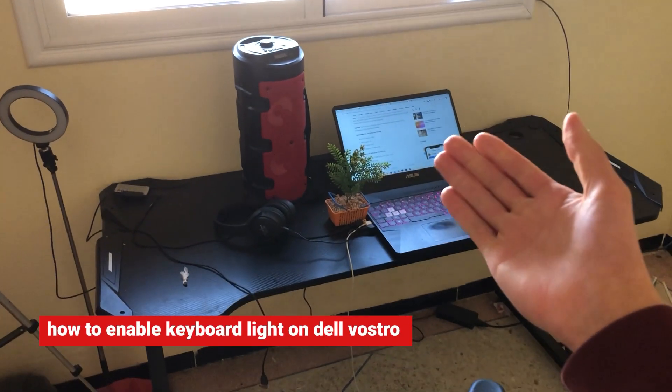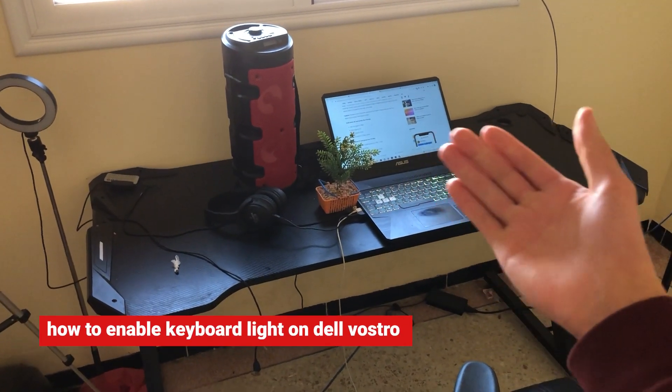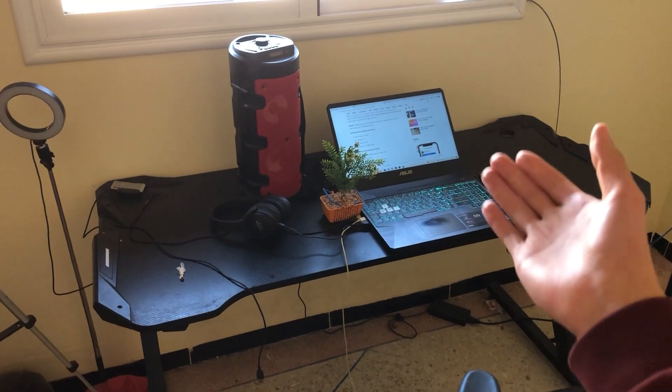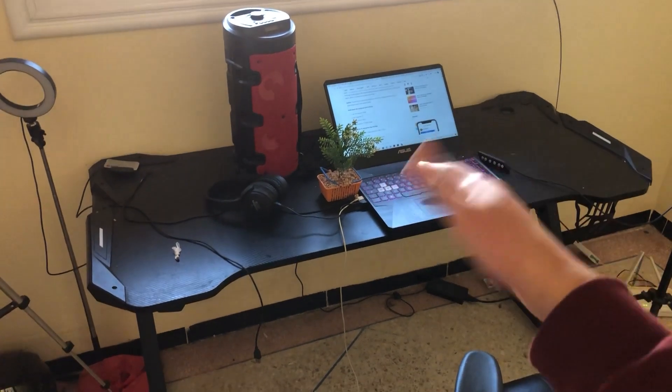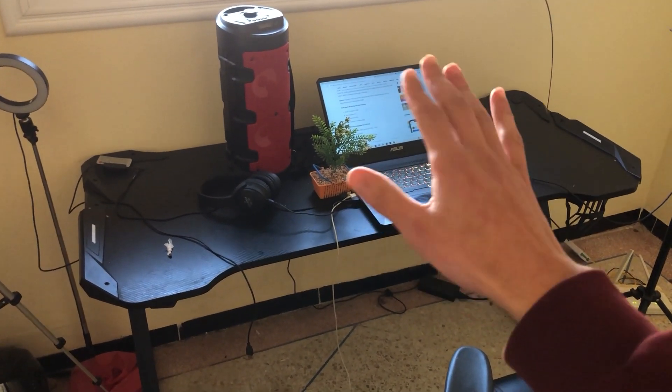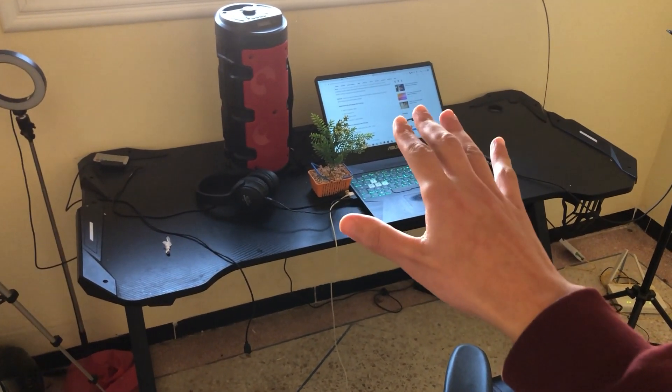If you have a Dell Vostro and want to enable keyboard light or backlit on your laptop keyboard, follow these simple steps I'm going to show you.